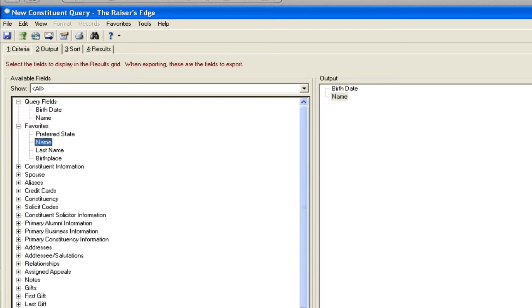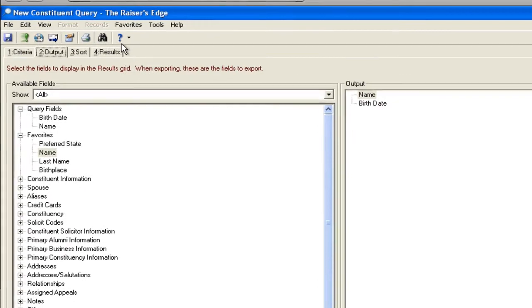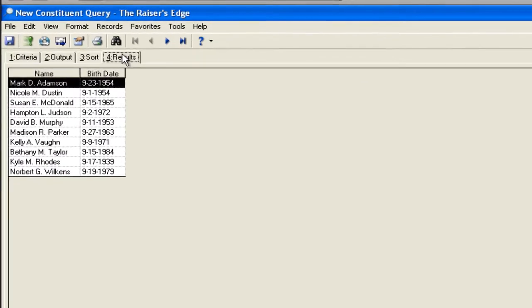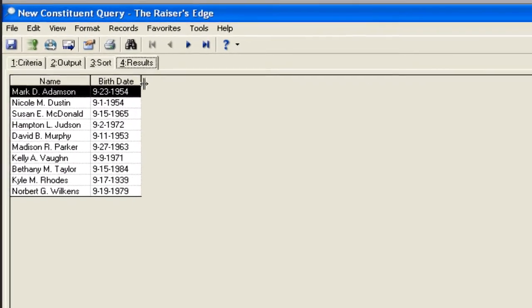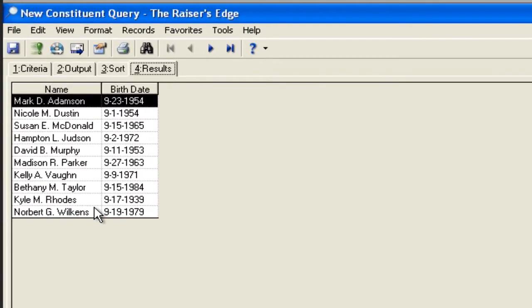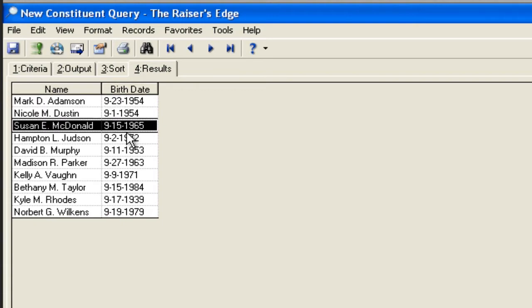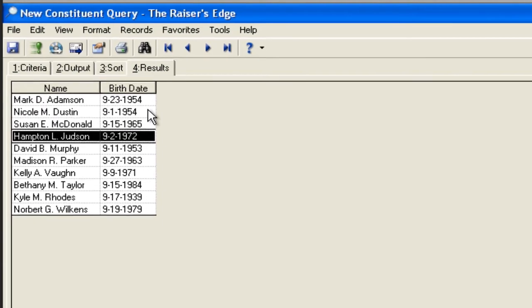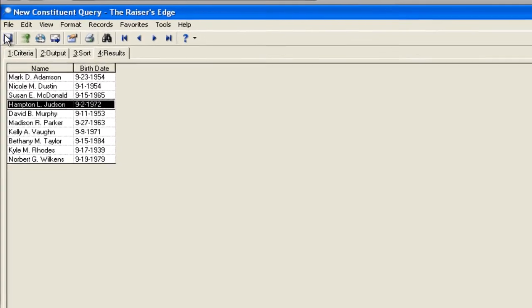When I run my query and I'm building this in August, you'll see that here's my list of people in the sample database. All of them have a birthday in September. It doesn't matter the year.